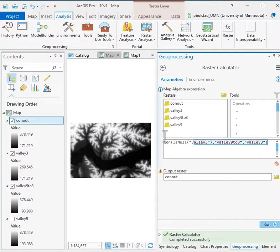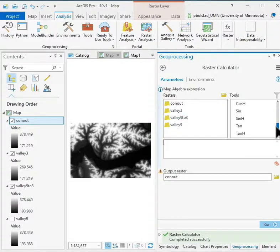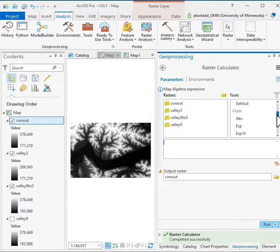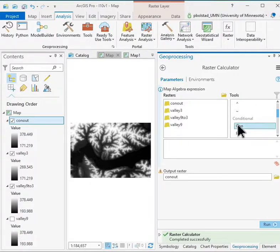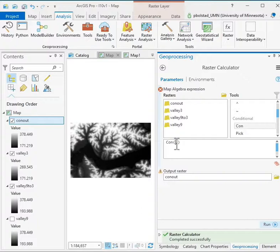A couple of things about building the expressions. I can go down here and find the list of expressions I want. The problem is you have to be very careful in how you apply them when you build it by clicking, because it will add these commas and parentheses, and it won't necessarily put them in the right place for proper interpretation for the expression that you want.